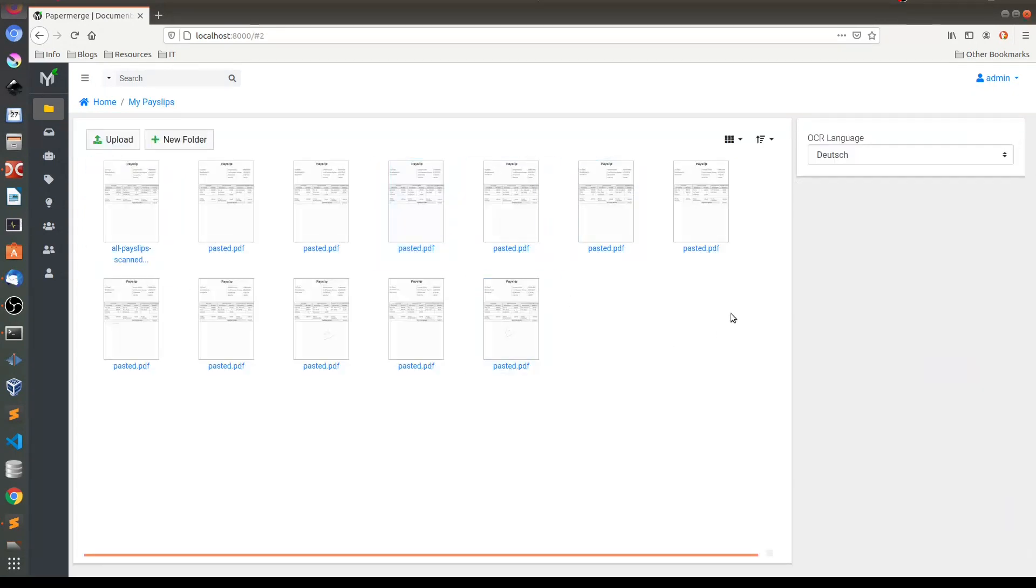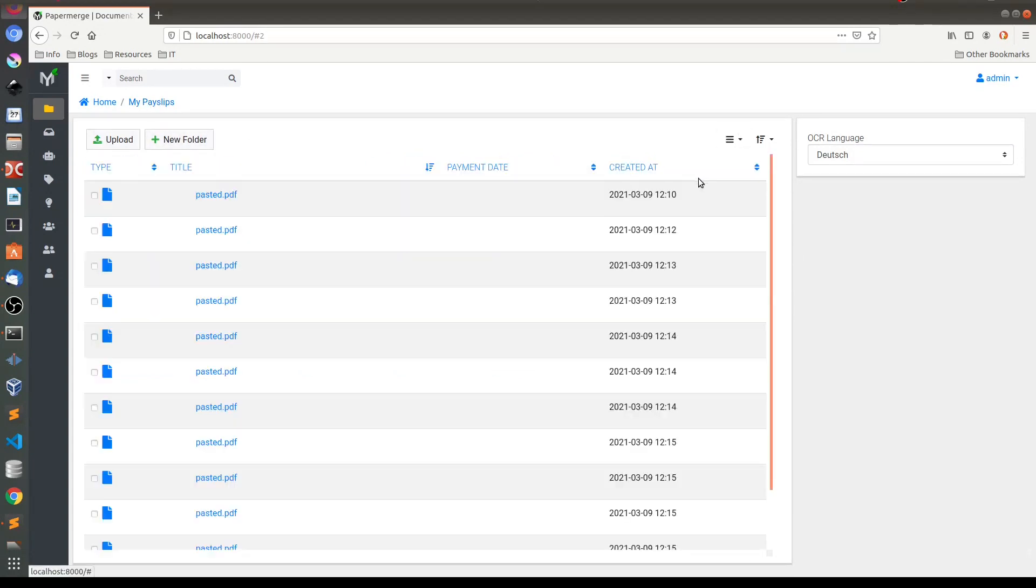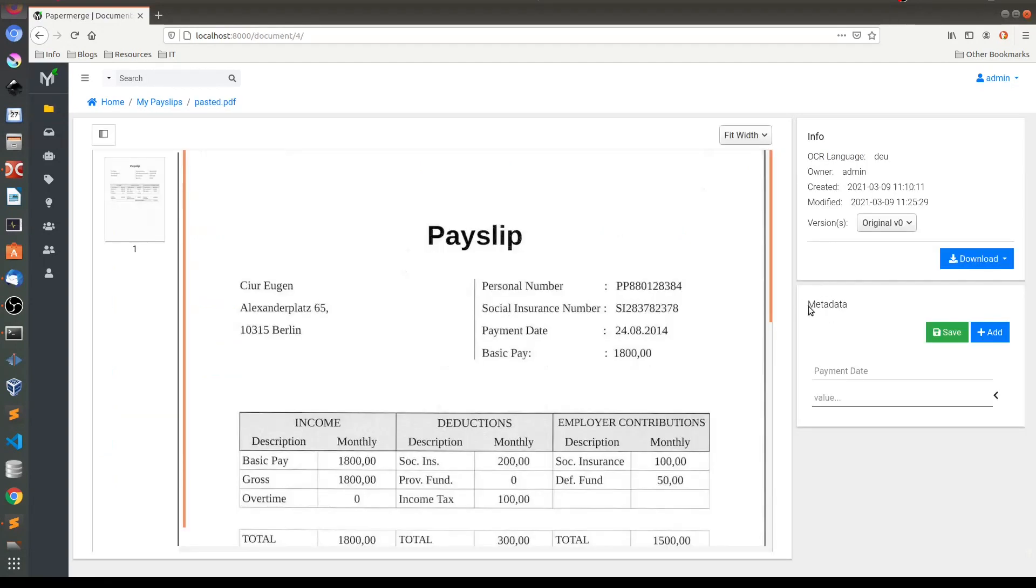And now here in payslip folder, if I switch to list view, you'll see a new column. This payment date. This payment date column is a so-called meta column. You'll see here now in metadata this payment date was added and expects you and waits here for a value.